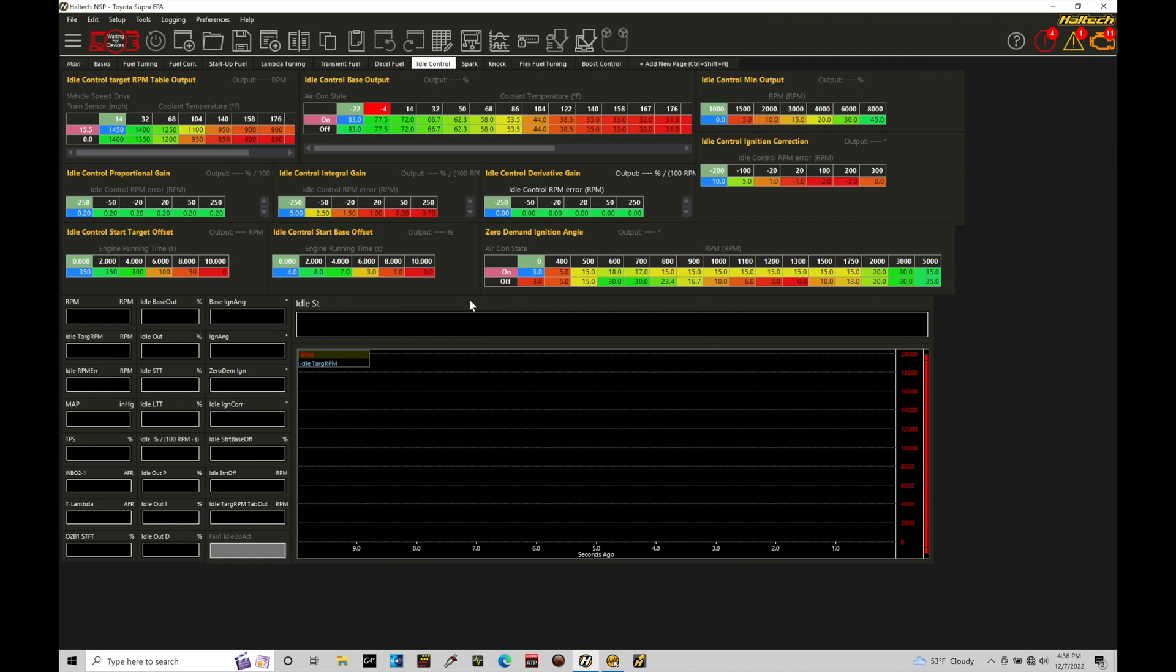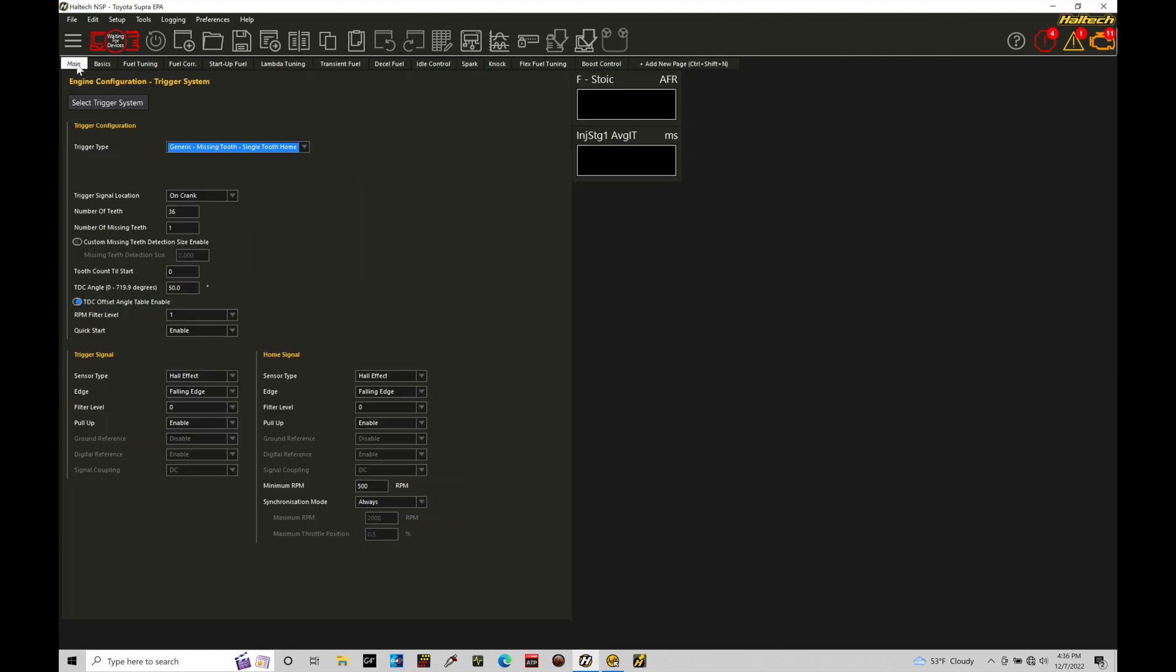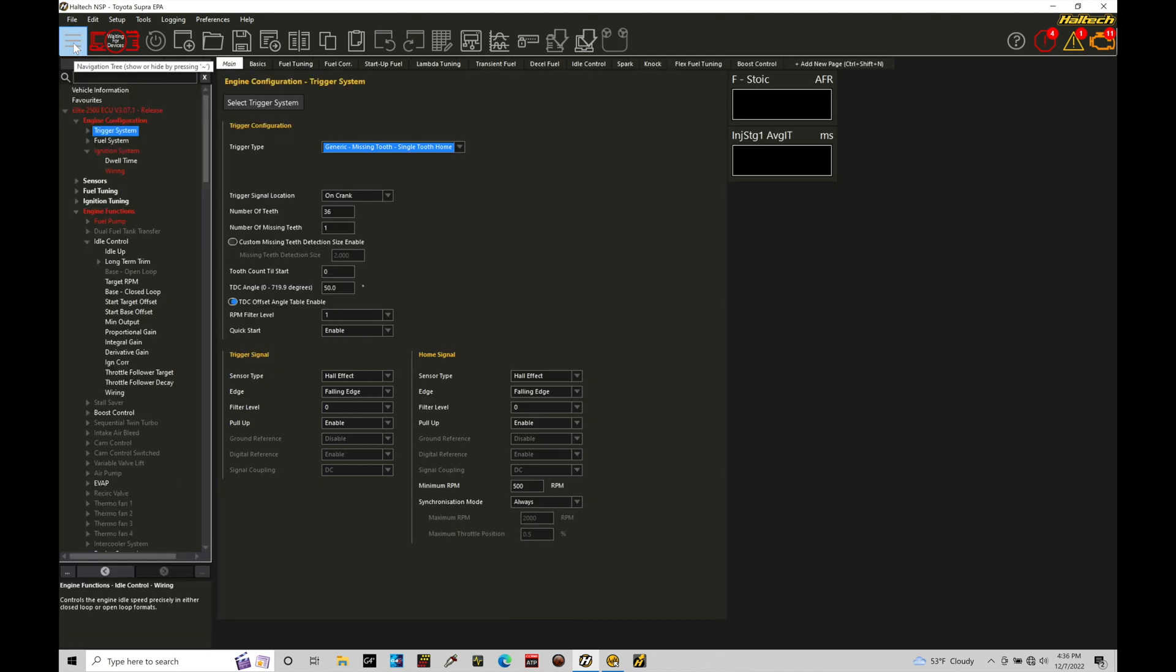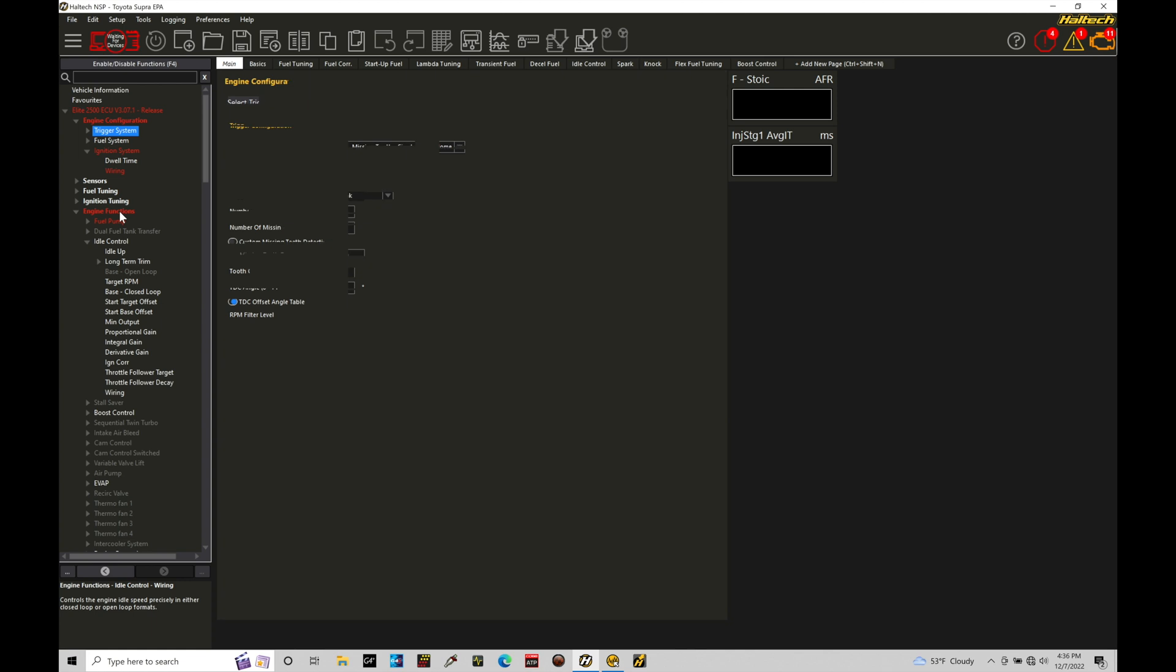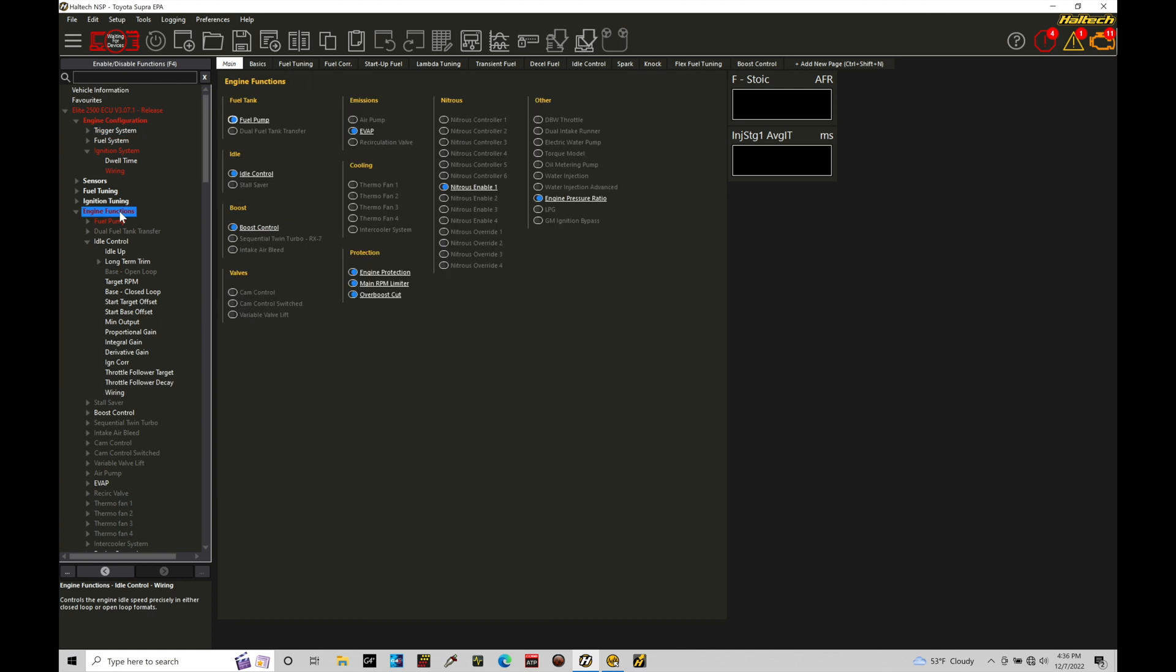Okay, so the first thing I want to talk about is where we can select the different types of idle control we can work with here. That's going to be found if we move from our idle control tab. This is going to be everything related to all the idle control tables, and we're going to move into our main page, and then we'll go into our navigation tree, and then we're going to move here over into our engine functions section, and then we can move down here under idle control.